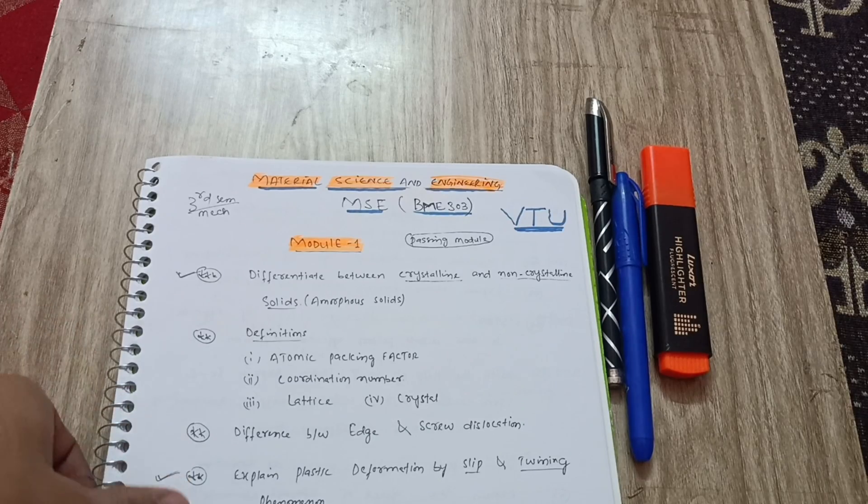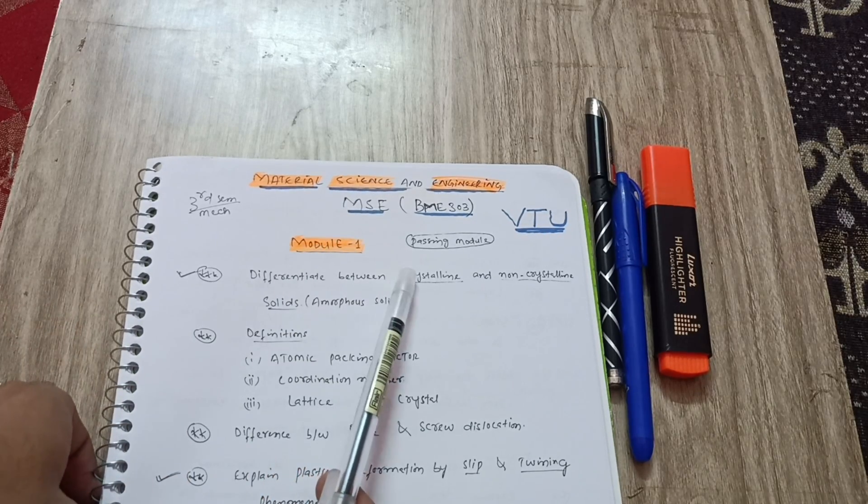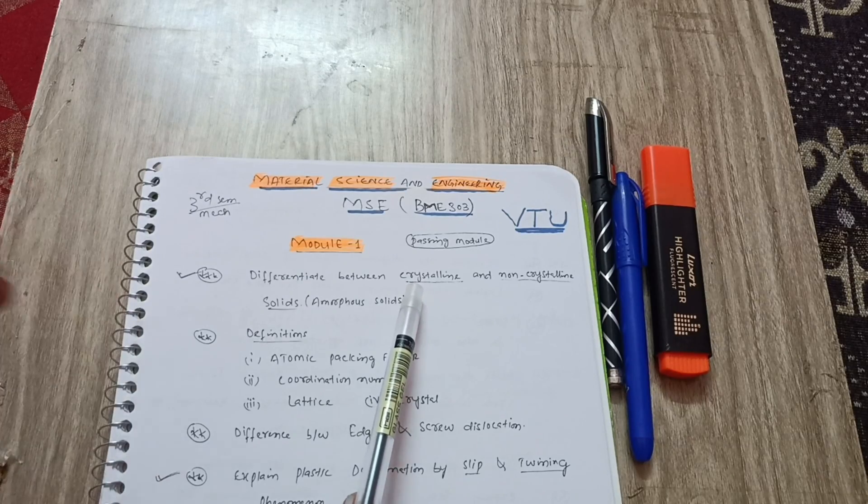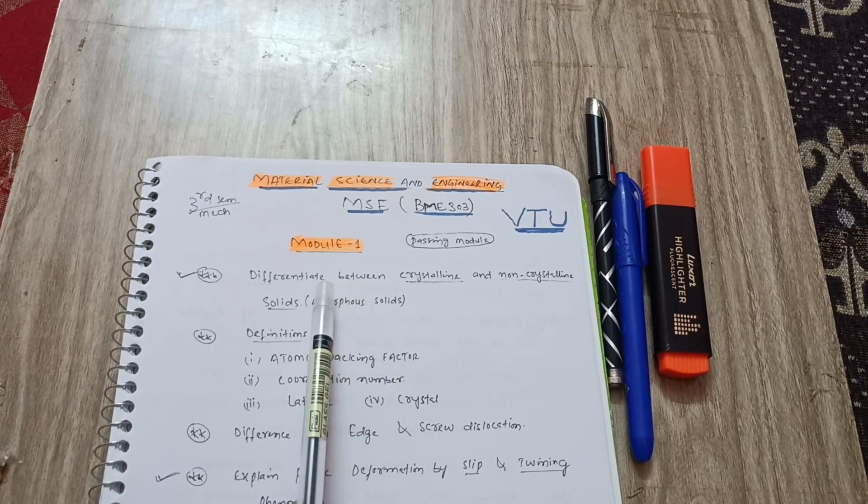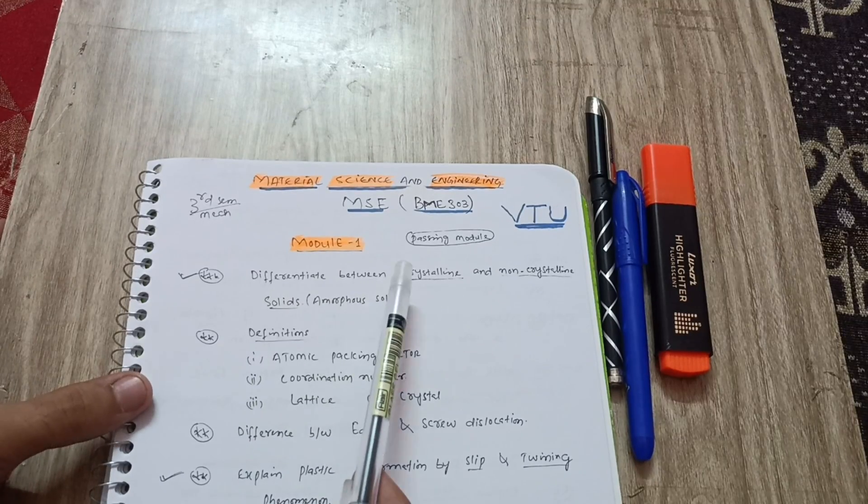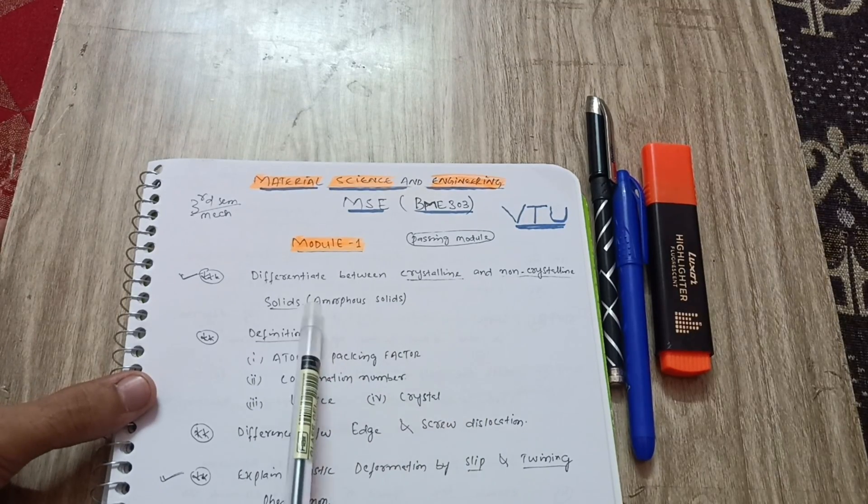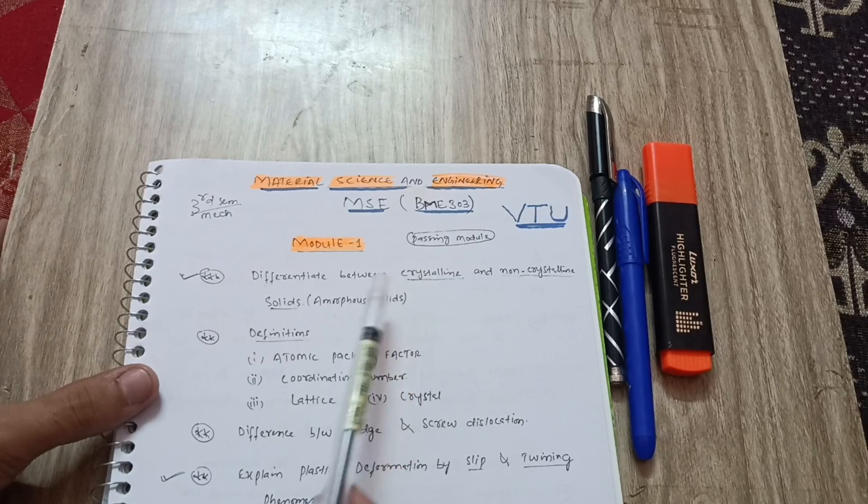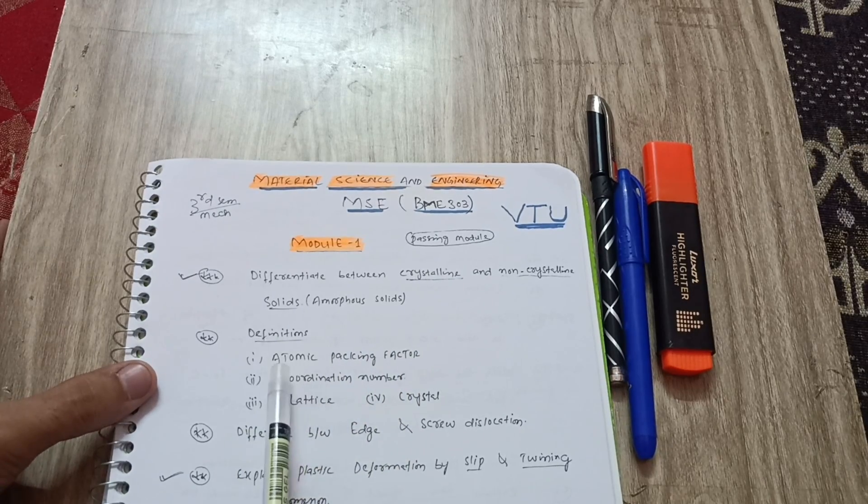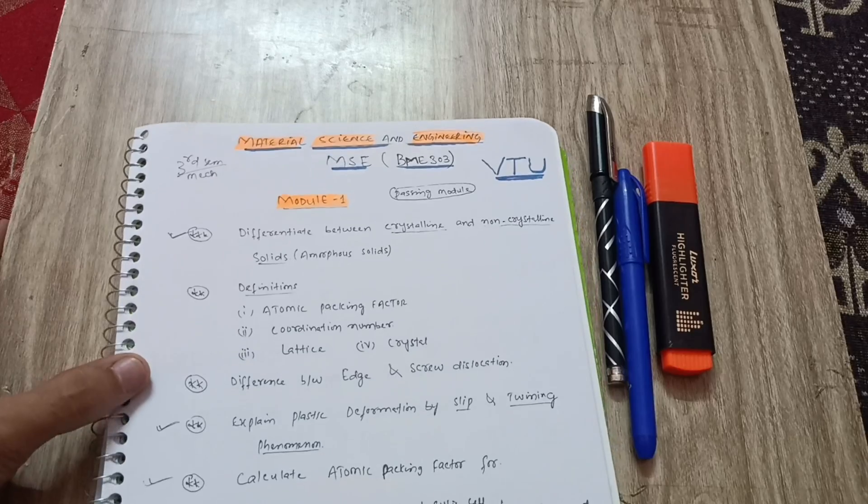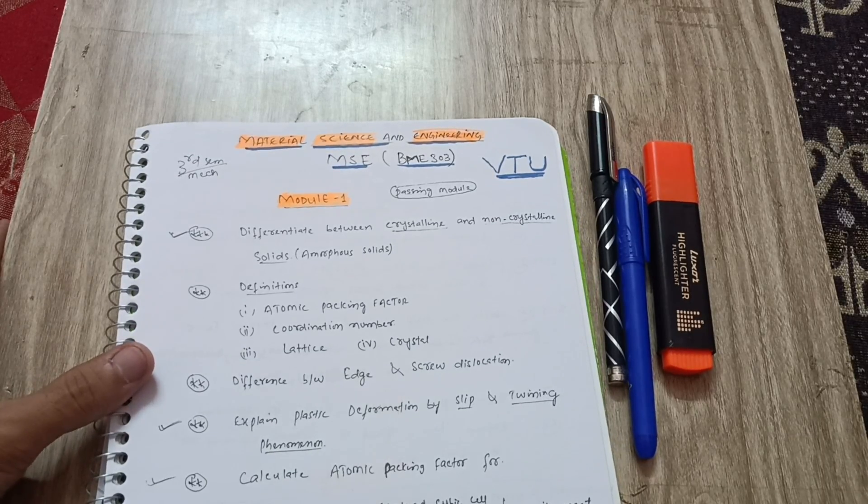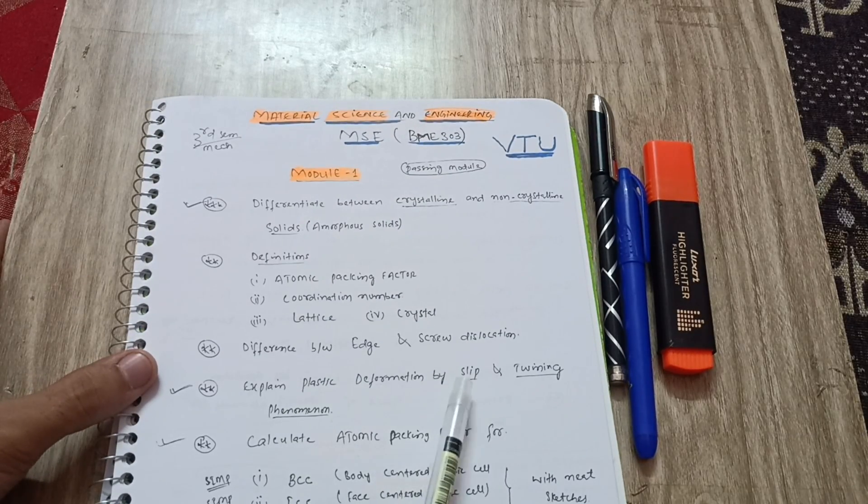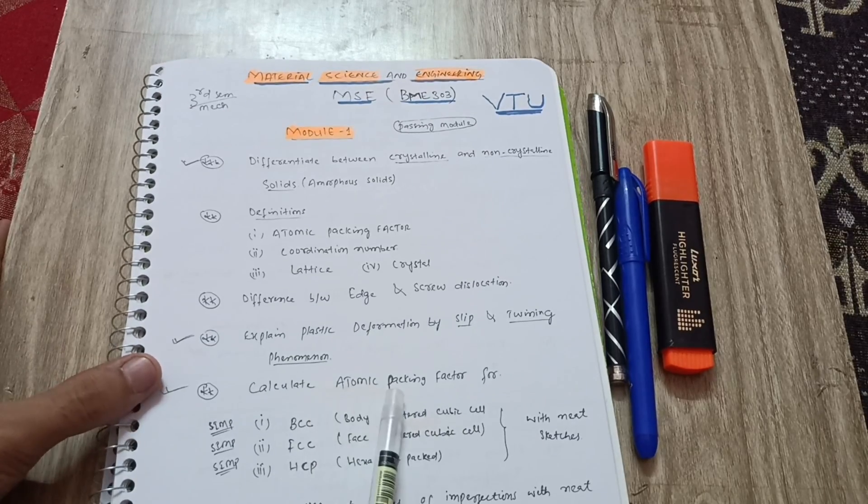Let me discuss the passing modules. Module first is one among the passing modules. Let me discuss some important questions. Differentiate between crystalline and non-crystalline solids or amorphous solids. You can easily see difference between crystalline and amorphous solids, definitions like atomic packing factor, coordination number, lattice and crystal.